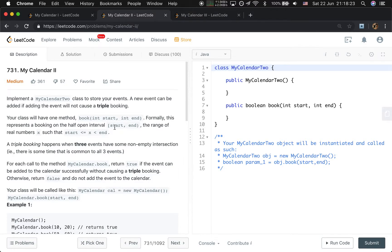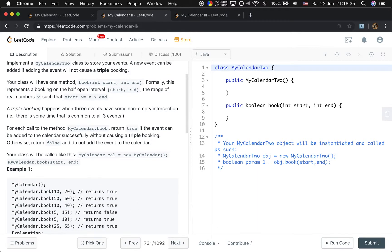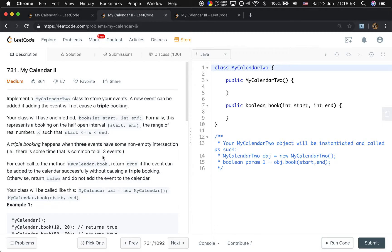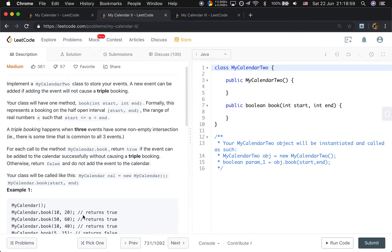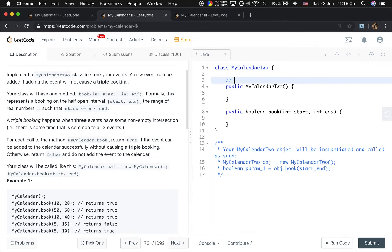Now let's look at My Calendar Two. In this question, if we trigger a triple booking we return false; otherwise we return true. That means we can book one time slot twice. So booking 10–20 returns true, 5–6 returns true, and 10–40 also returns true. But if we try to book 5–15 it returns false. Can we still use a TreeMap? Yes, but the difference is we can book one slot twice, so we need to save the frequency of an event.